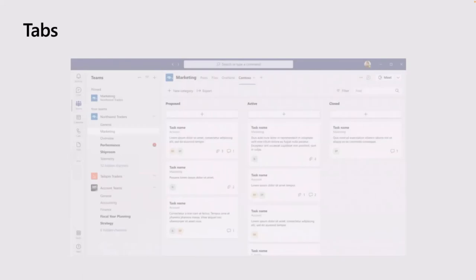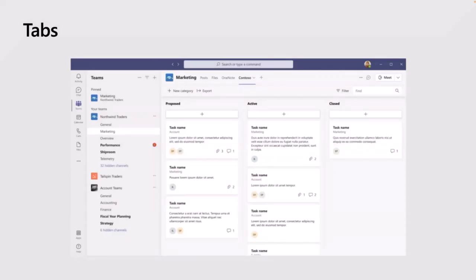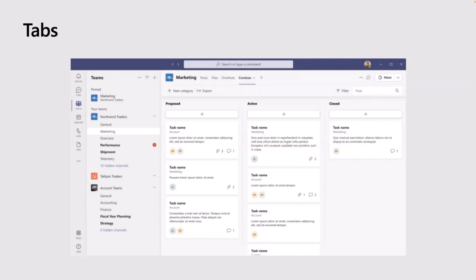The next capability is Tabs. Tabs really are Teams-aware webpages that can be embedded in different locations in Teams. What we've got on the screen in front of us, we've got a tab embedded in a channel, but it could also be delivered as a personal app which you can open from the left-hand rail, and you can also put these tabs in chats as well.